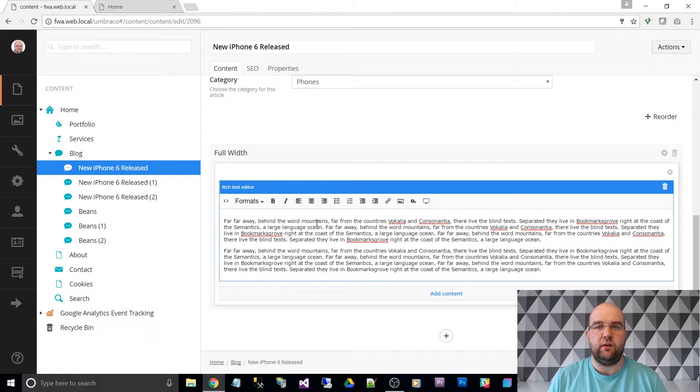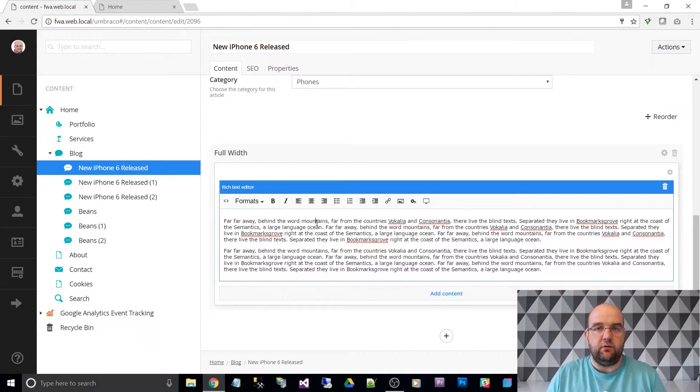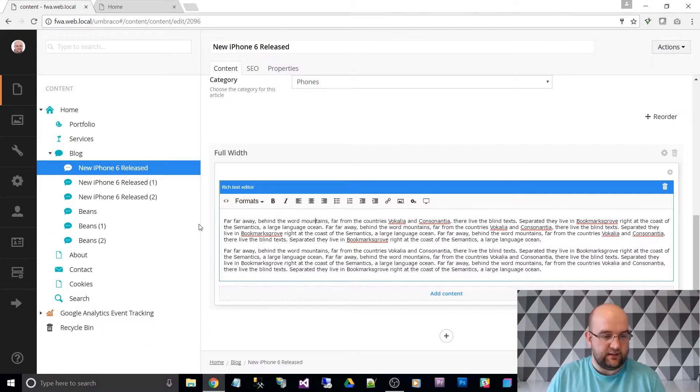If you've installed one of the starter kits, it's already done for you, but you might not know how to edit that. So this is what we do.